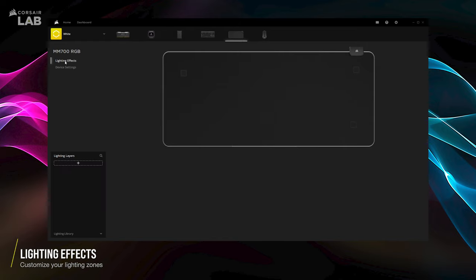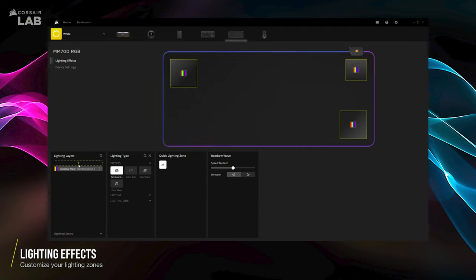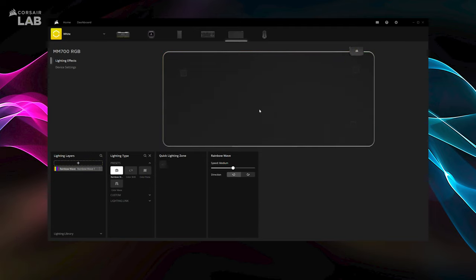Click the plus button to create a new lighting layer. The three lighting areas you can control are the logo zone, the right zone, and the left zone.